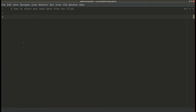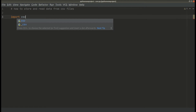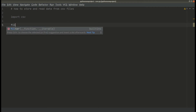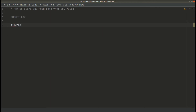We are going to start by importing our module for CSV, which is built-in, just to give us the operations that we require to carry out on our CSV file, especially reading and writing data. Then we declare our file by saying filename equals to test.csv. So this is declaring our filename.